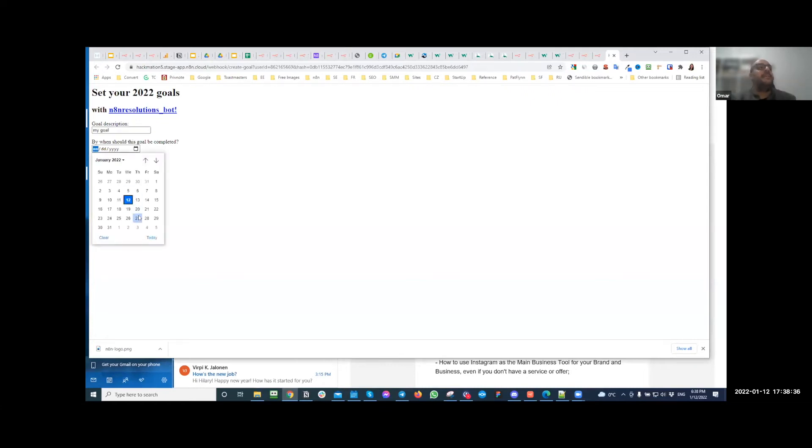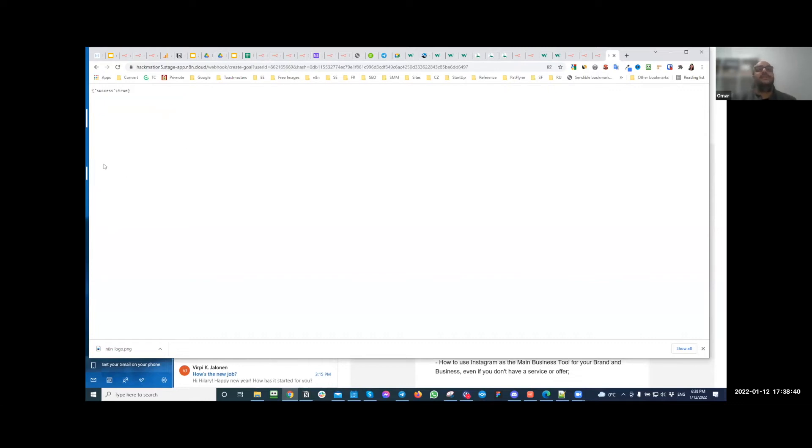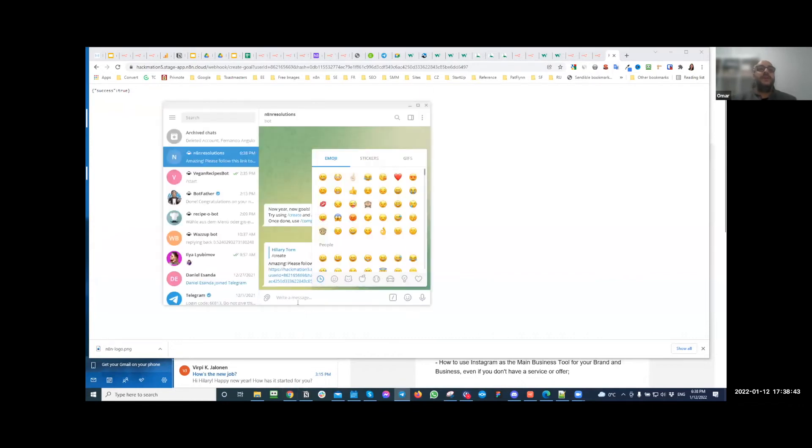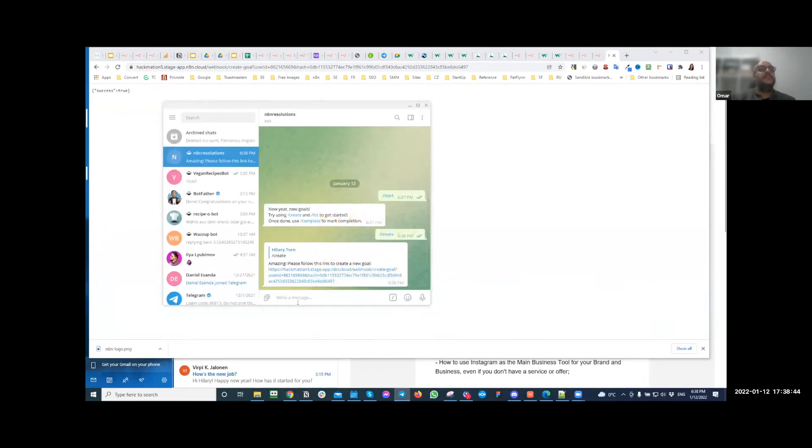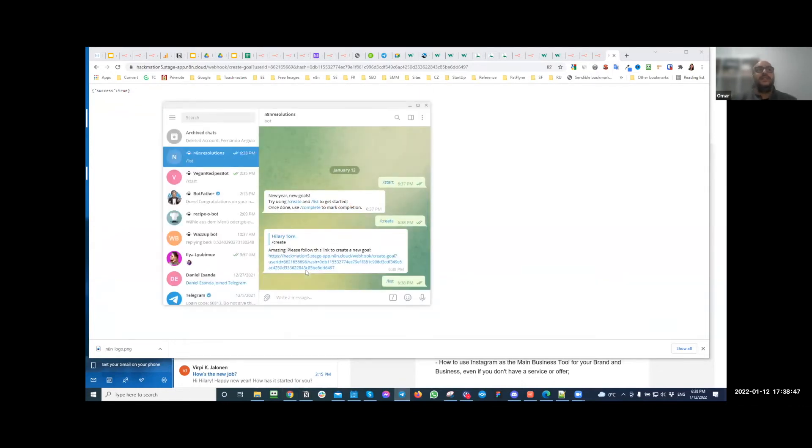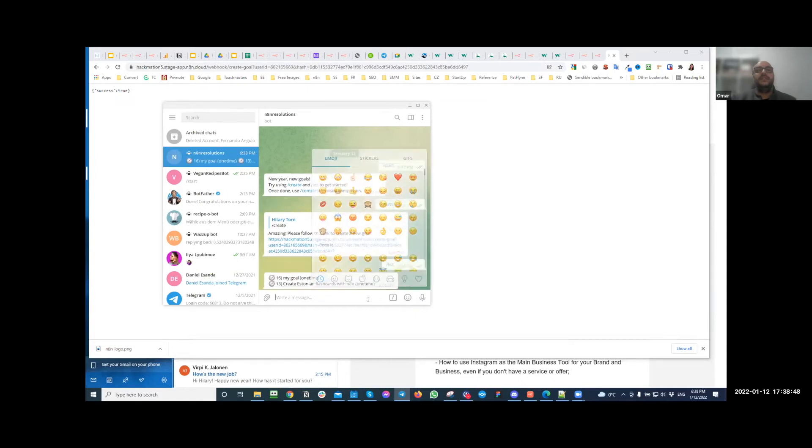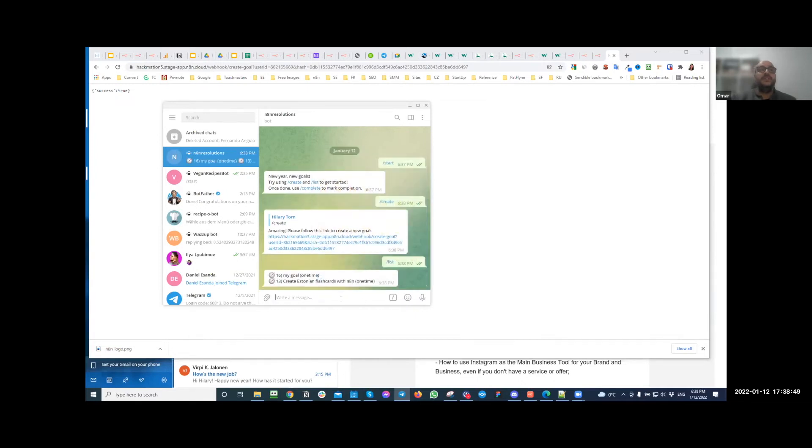But yeah, so you create the goal, you set up the deadlines, and when you submit it's saved. If we hop back on Telegram, if you use slash list you can see the list of your goals that you have to complete. So there's goal number 16 which is my goal and goal number 13.